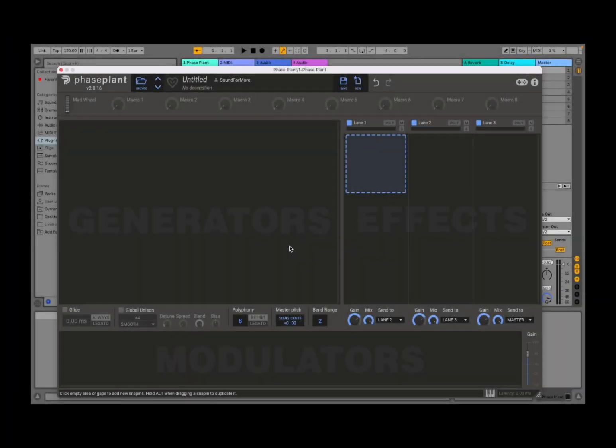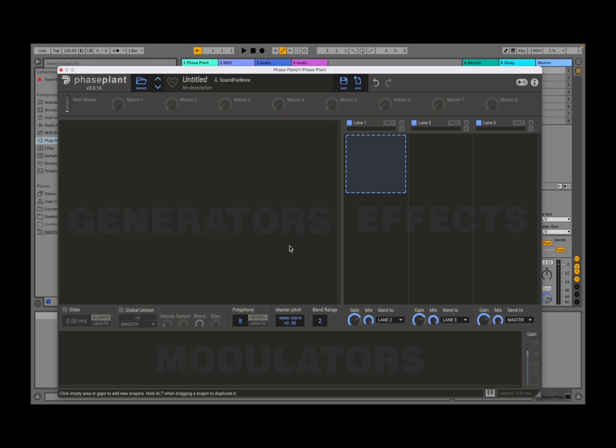Welcome back to the Sound for More channel. It's Leo speaking. Today I'm going to start a series of tutorials on Phase Plant from Kilohertz. Before I continue, I would like to remind my viewers to subscribe as it helps with growing the channel. Thank you very much. Okay, on this first video let's go through the user interface and get accustomed to how it works before we go into deeper tutorials.